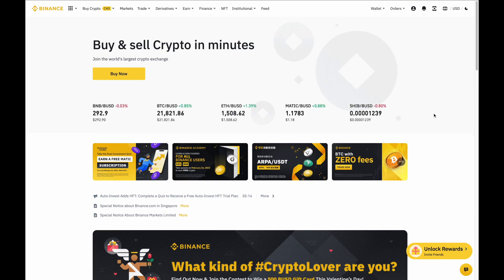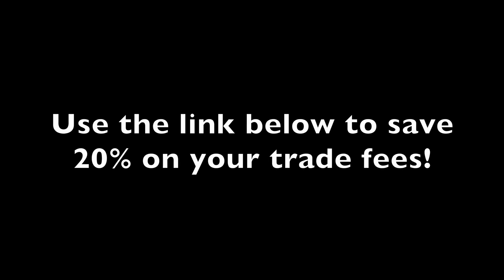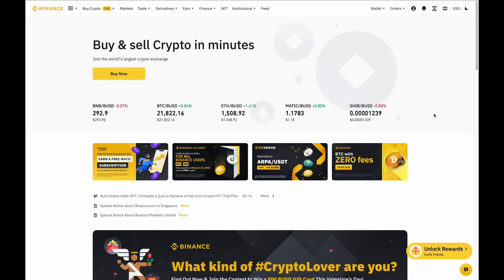So that's pretty much what this video is about. Now, if you by chance don't already have an account with Binance, I'll leave a signup link down below where you can get yourself 20% off your trade fees. Other than that, let's begin.